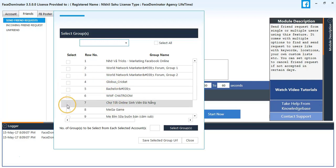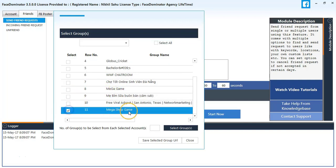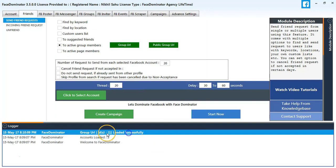From here you can see I have 11 groups of mine, so I will select Mega Shop Game Group.